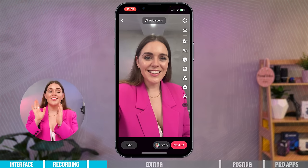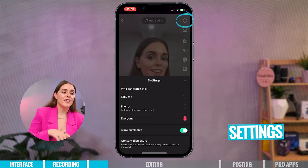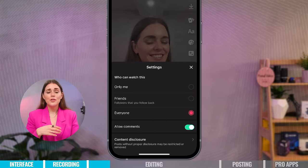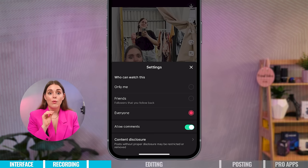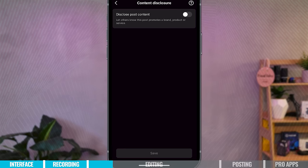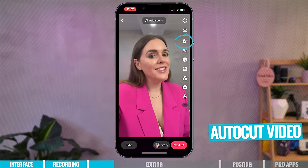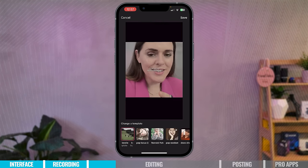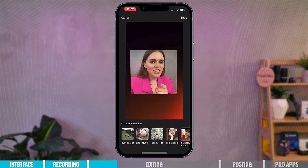At the top of the screen you have Add Sound, and on the side of the screen you have all your extra features. At the very top you have your settings — this is where you can choose who can watch your video: only me, friends, or everyone. Because I have a social media empire I want everyone to see my video. I also want to allow comments because you want people to interact. Content disclosure is to let others know you're promoting a brand, product, or service. And there's also an auto-cutting template to music feature, but I'm not a fan of it.